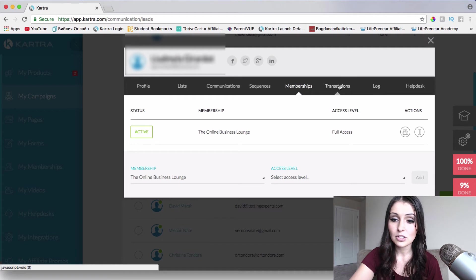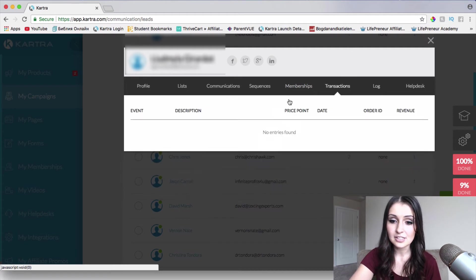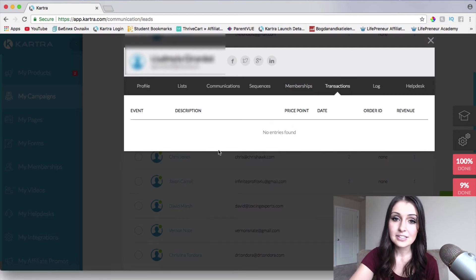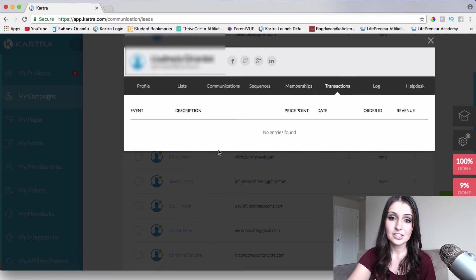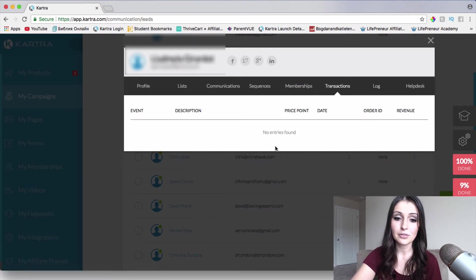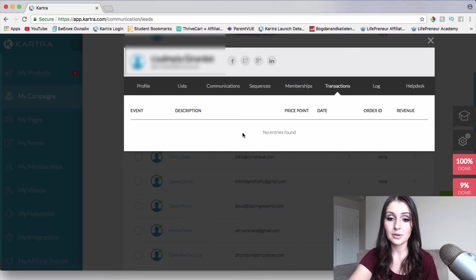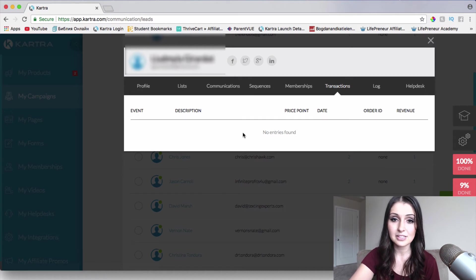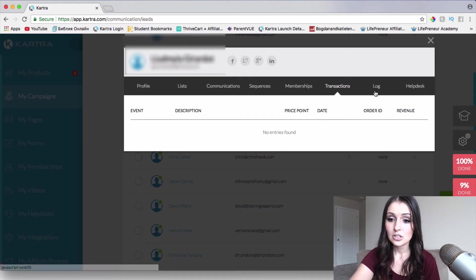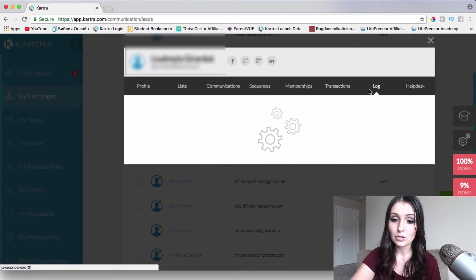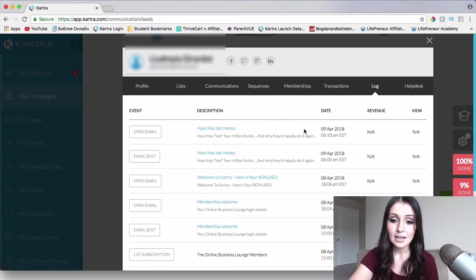So let's go to transactions. If there is any transaction that has been going through, we will obviously be able to see it here.